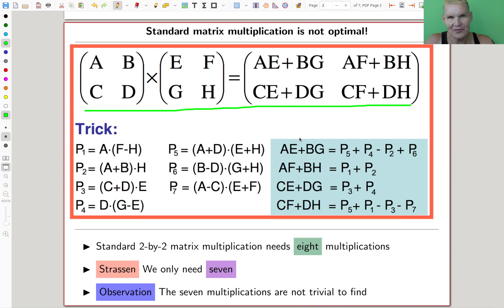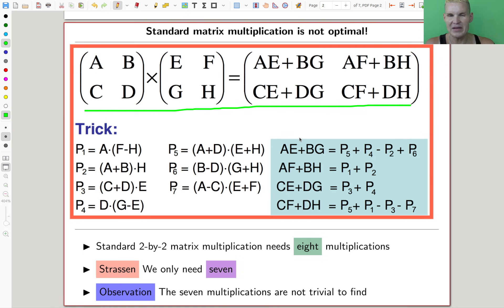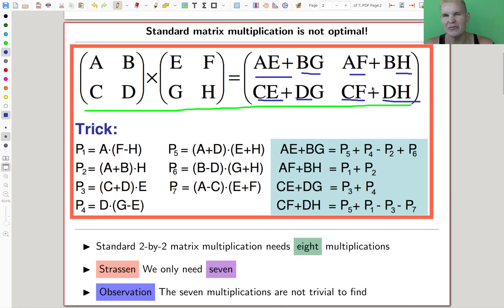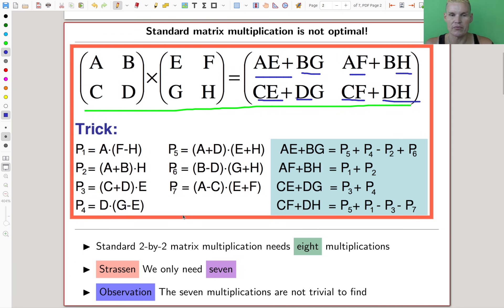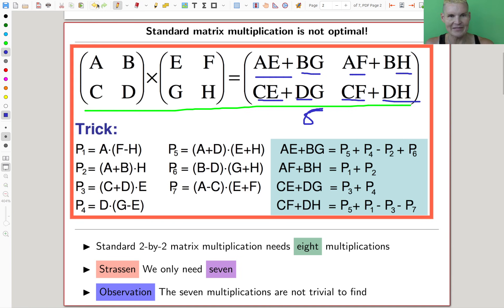The naive matrix multiplication is not optimal. This was a shock in academia when it was discovered in the 1970s by a mathematician called Strassen. The standard matrix multiplication needs eight multiplications — you can literally count them: one, two, three, four, five, six, seven, eight. We ignore the additions and only count the multiplications. Strassen found a rearrangement where you only need seven multiplications.